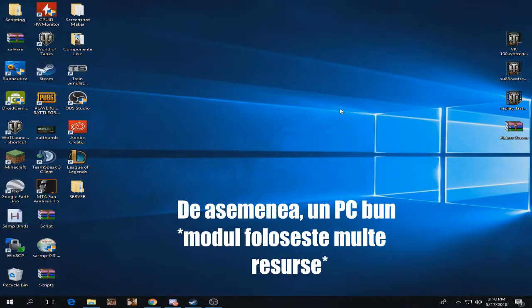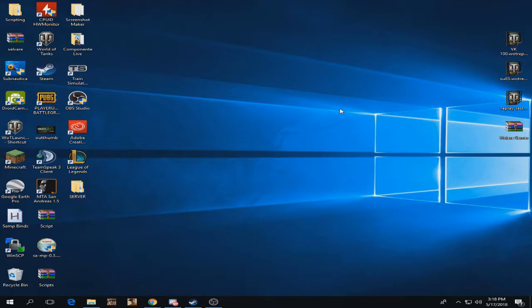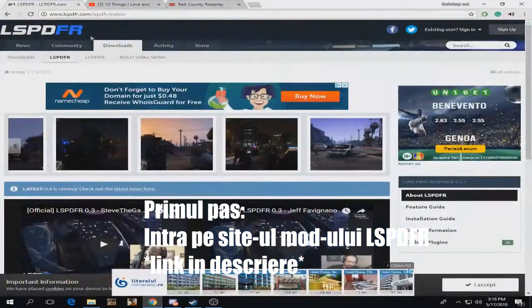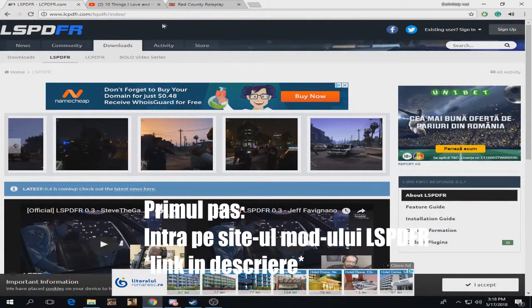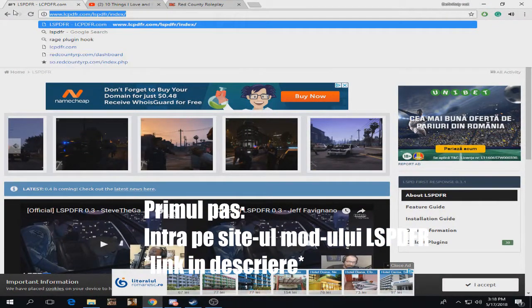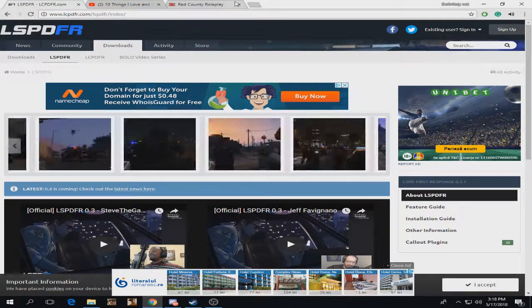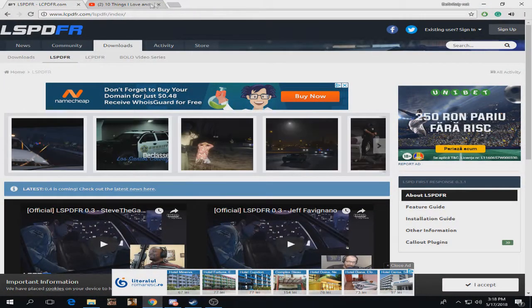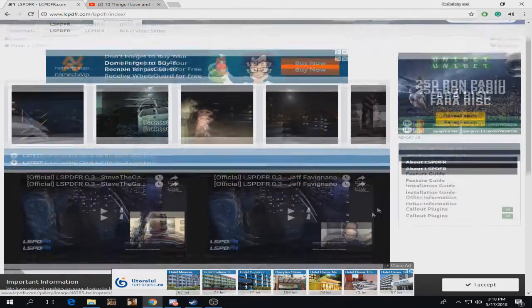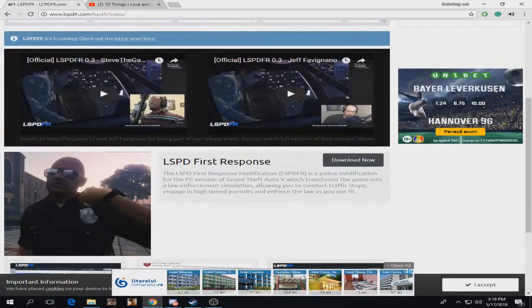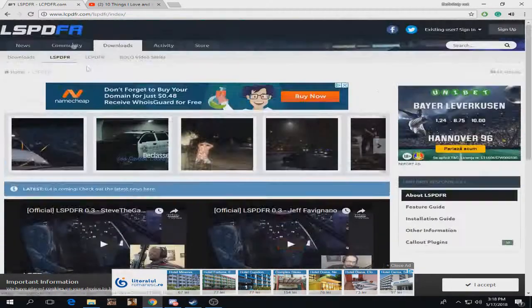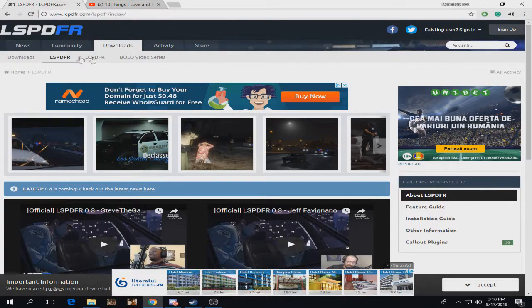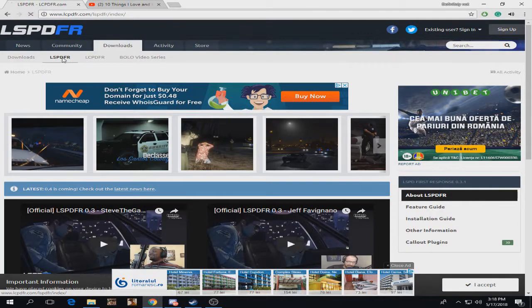Second, you need a pretty decent PC because this mod is going to use a lot of resources. I'm going to show you. First, you want to open the browser and get on this webpage. You can type in Google LSPDFR and you'll find the mod page where we can download the mod right here.